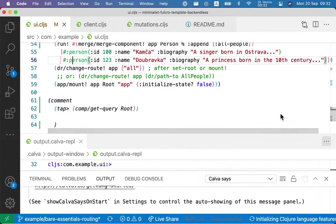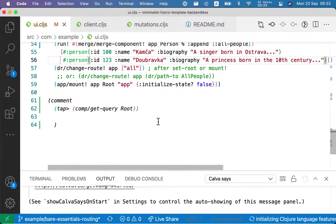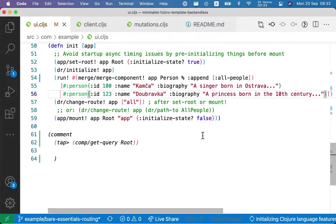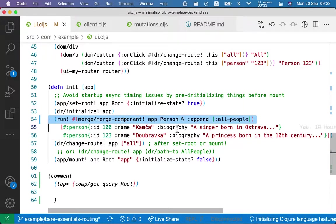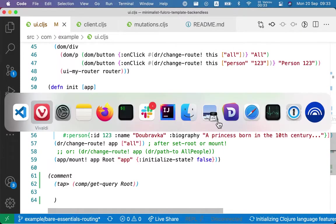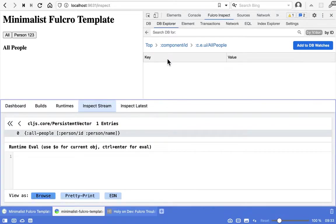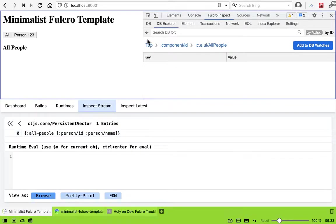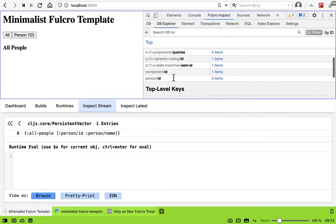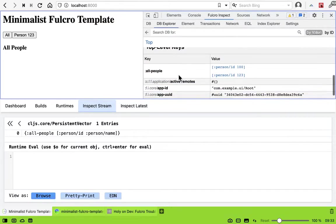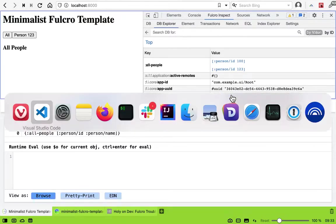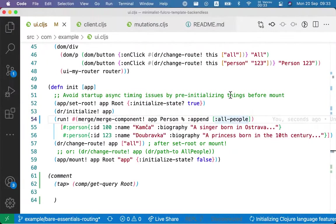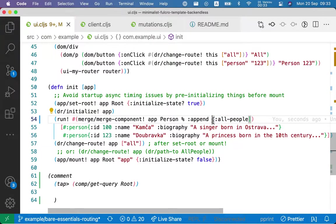So the problem is that when we load the data, we append them to the root, and we saw that in the data. If we go back to the top we see that there is all people, but in the component we are asking for the people at the level of the component. So that's where we need to put the data, instead of putting them here.